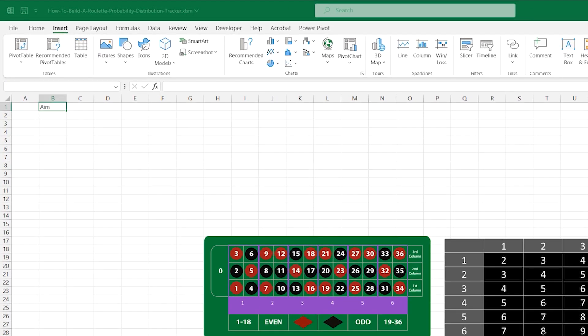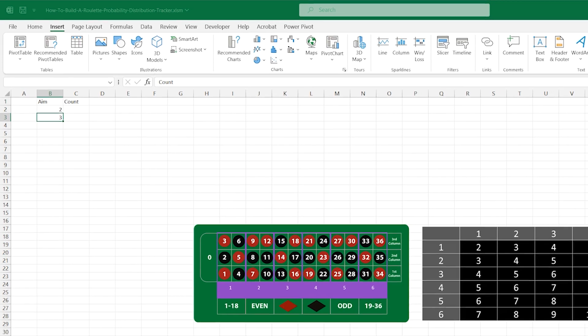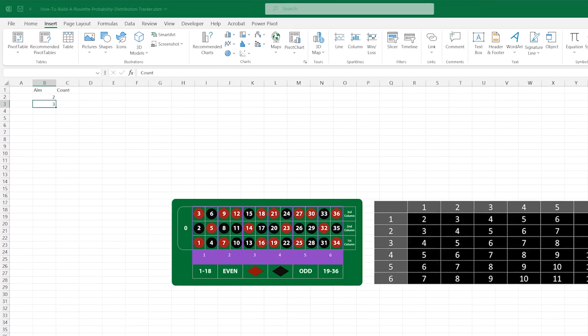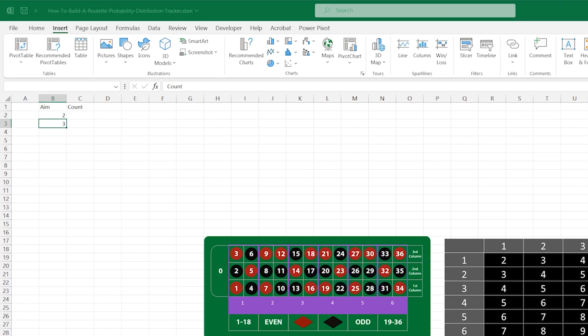In B1 we will write aim, in C1 we will write count. Under aim we are going to type all the possible values we could be aiming for. In this case it will be between 2 and 12. We can simply type in the first few values, then grab the drag handle and pull it down to populate the rest for us.